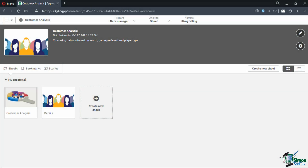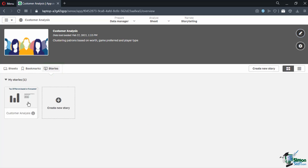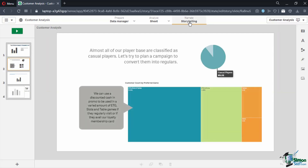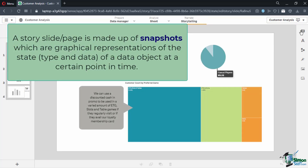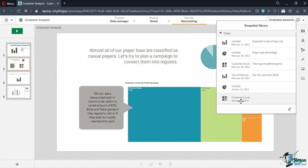Stories are found in the third tab of the app overview. Each story is connected to its respective app, allowing you to return to the live data anytime you need to. A story slide or page is made up of snapshots, which are graphical representations of the state, type, and data of a data object at a certain point in time. The snapshot you take is a copy of that state.